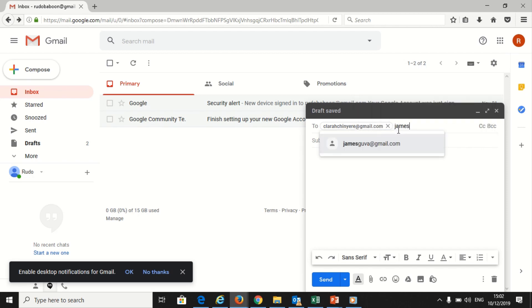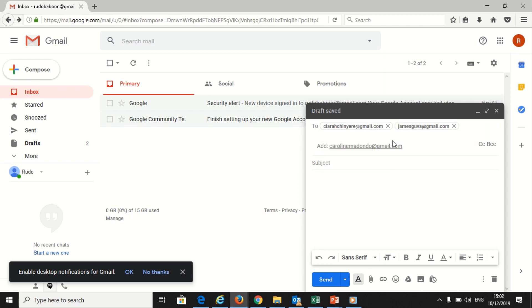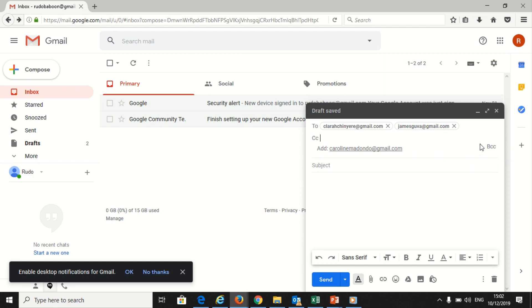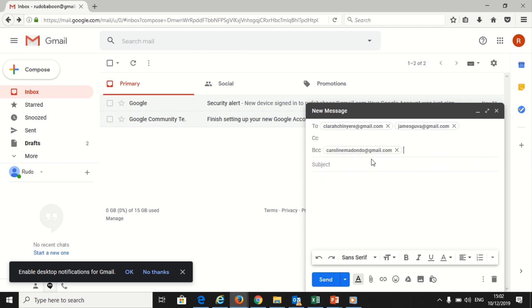Then you will press the enter key or select their name. You can also send the email to others by selecting CC, which means carbon copy, and BCC, which means blind carbon copy.